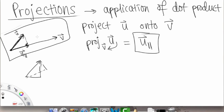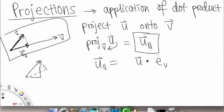Formulaically, u parallel — the projection of u onto V — is going to be equal to u dotted with the unit vector in the V direction, and then that result times the unit vector in the V direction again.